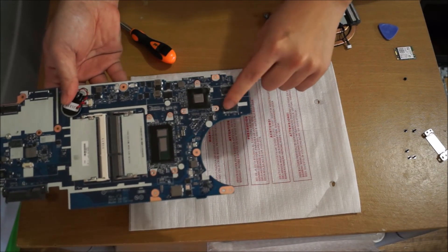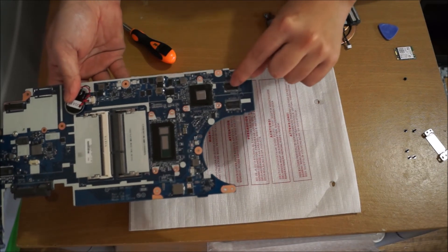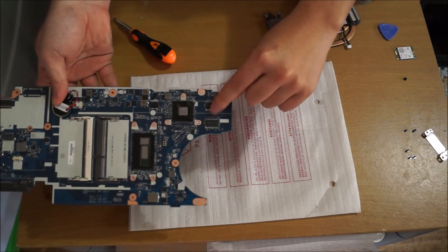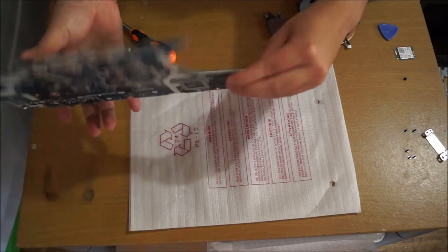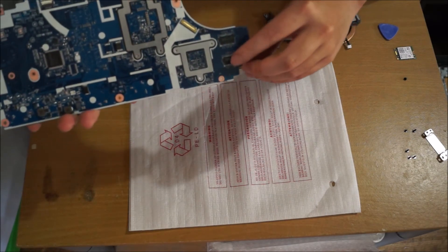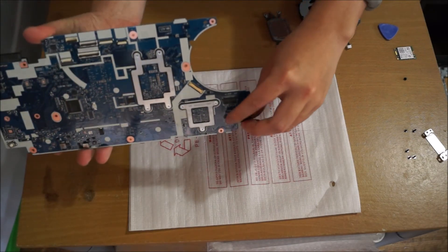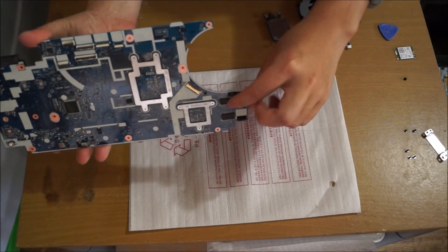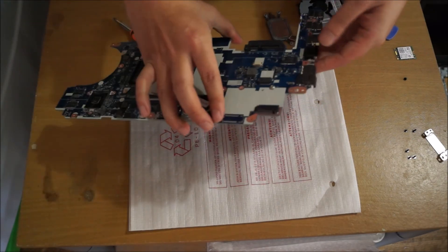These black dots here and the other side of the motherboard here are just to show you, and there's two on the other side of the motherboard as well.